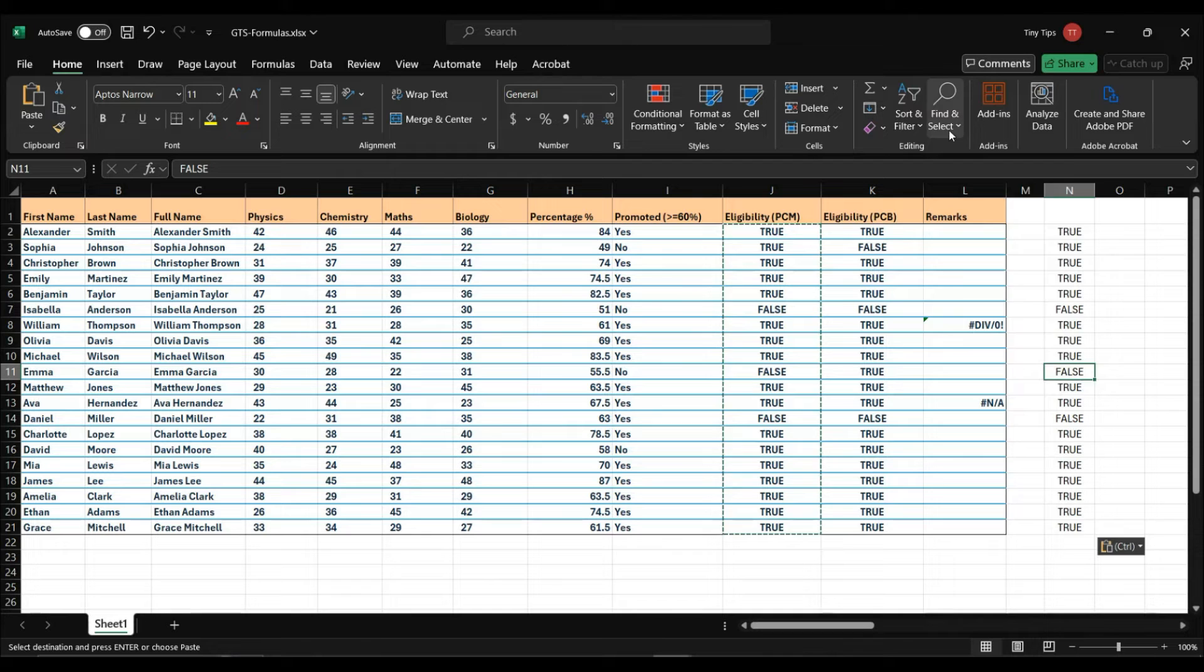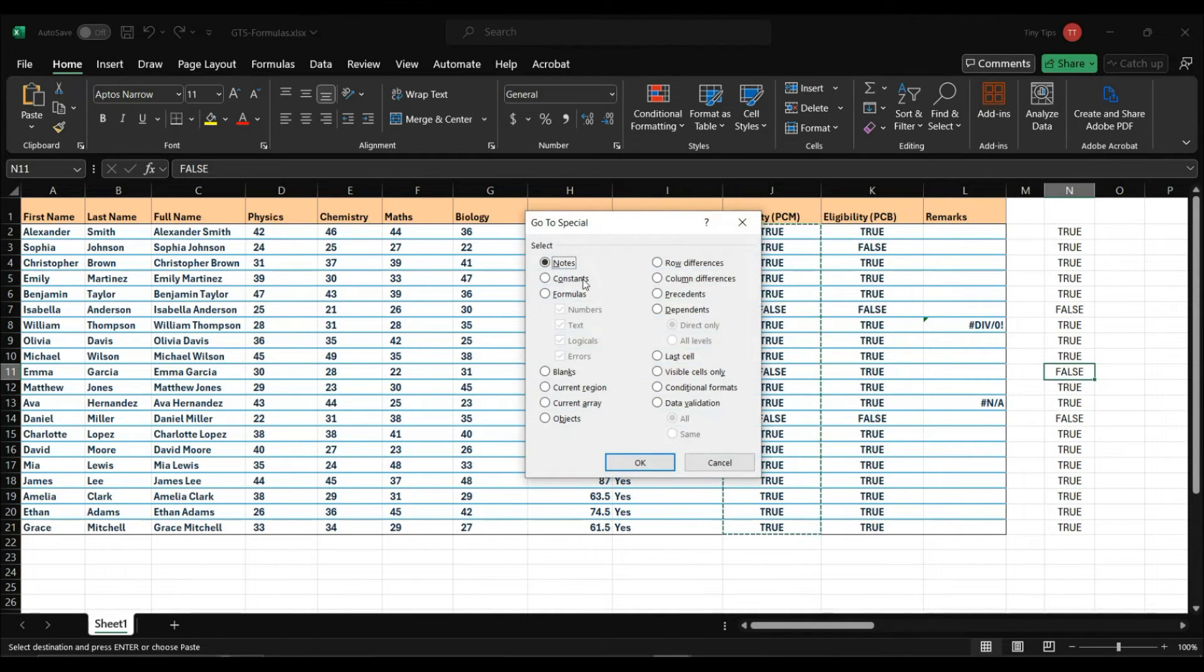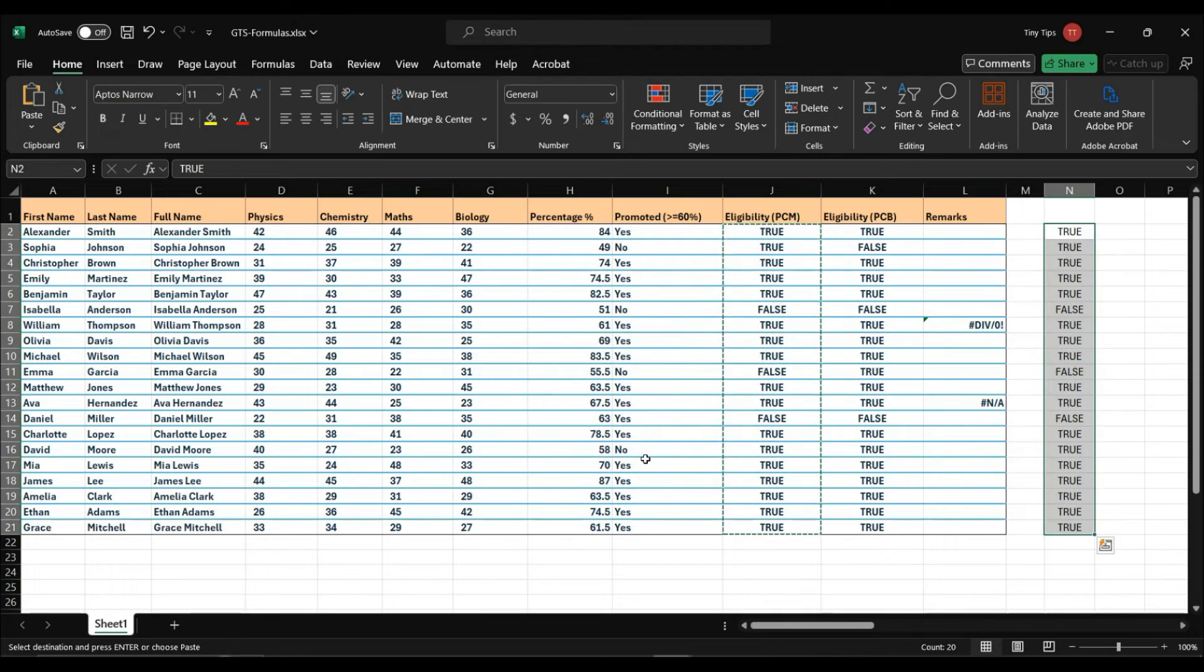If from GoToSpecial, constant option, we select only the logicals checkbox, then it will select the cells that have the logical constant values.